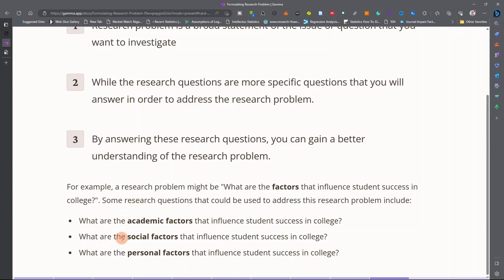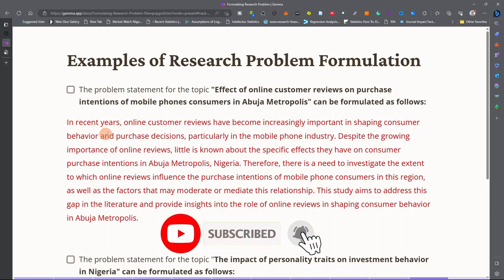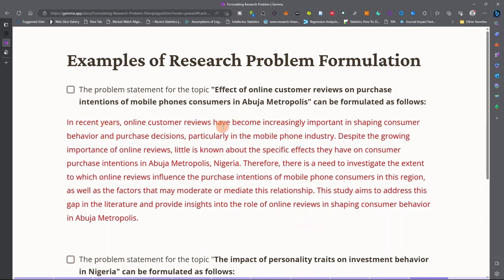We have disaggregated these factors into academic, social, and personal factors. As a first example, consider the topic: Effect of Online Customer Reviews on Purchase Intention of Mobile Phone Consumers in Abuja. A problem statement for this topic could be formulated as follows: in recent years, online customer reviews have become increasingly important in shaping consumer behavior and purchase decisions, particularly in the mobile phone industry.